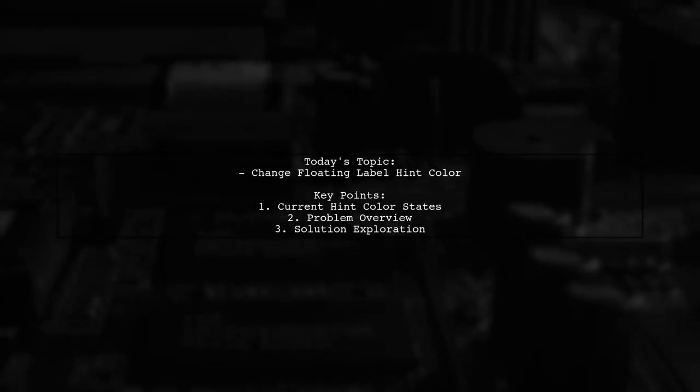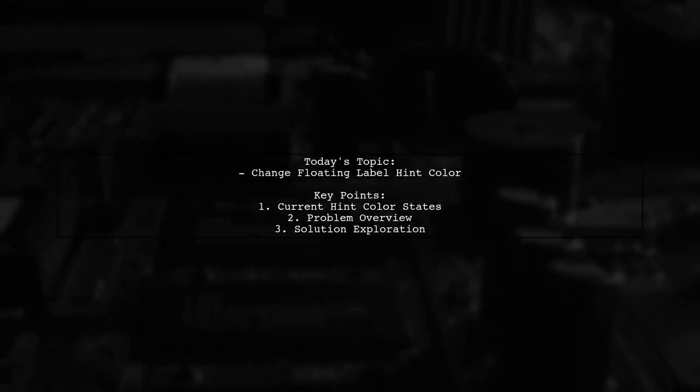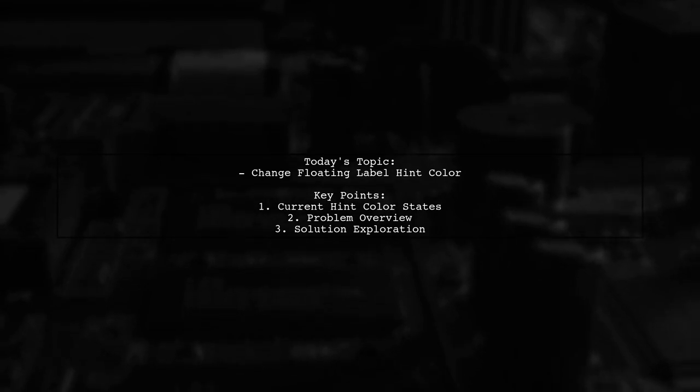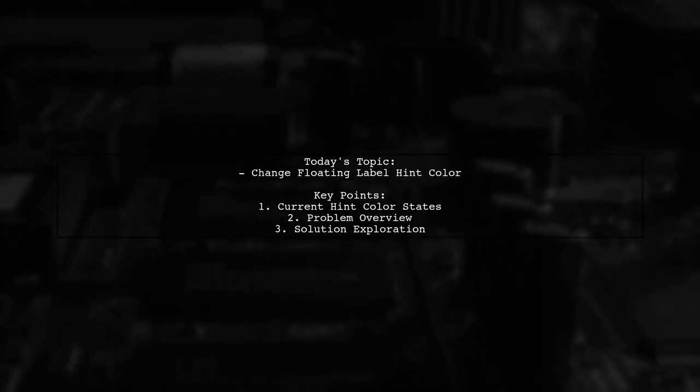Welcome to our tech tutorial. Today, we're tackling a specific question that many Android developers encounter.